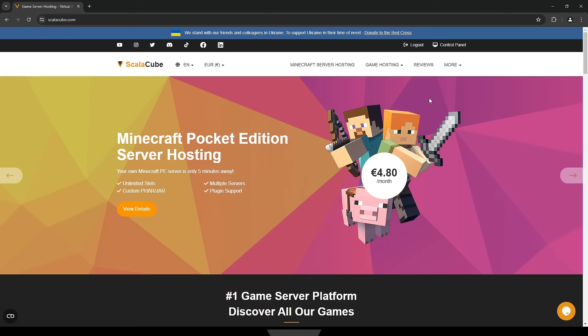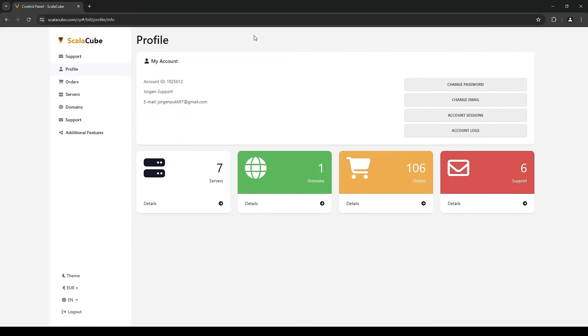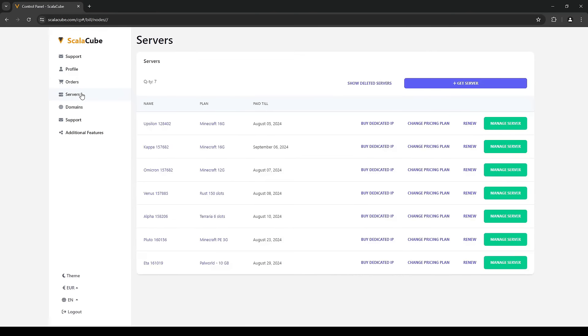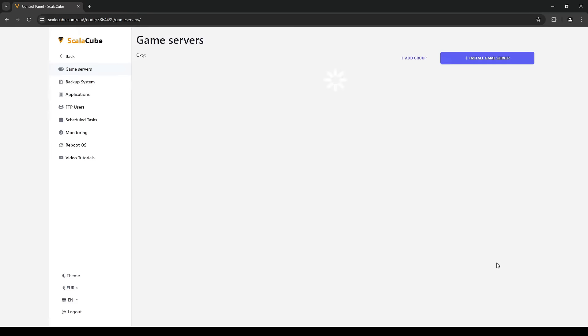The first step is to go to ScalaCube.com and log into your account. Then find your server under the Servers tab and click Manage Server.